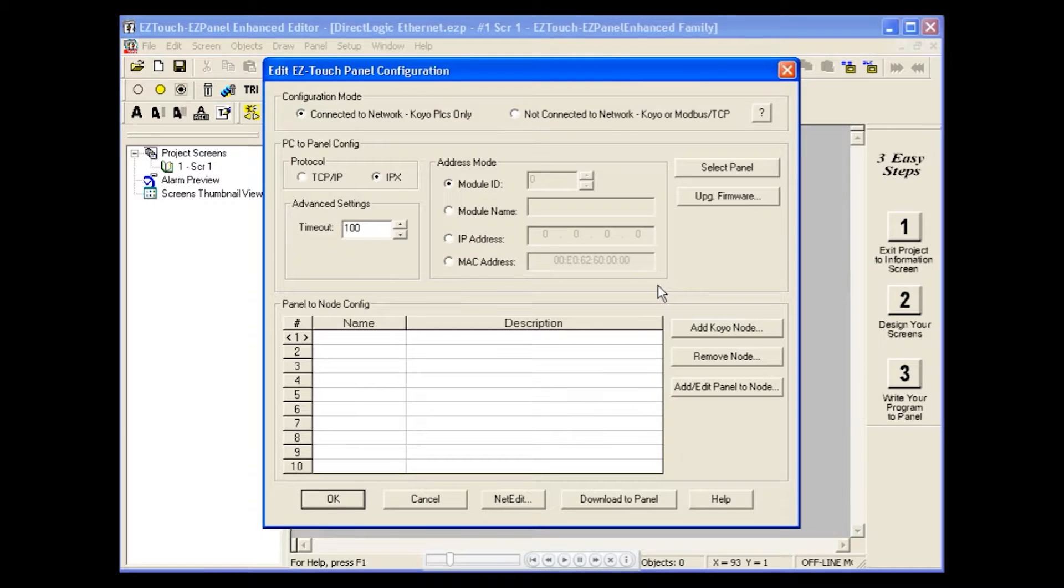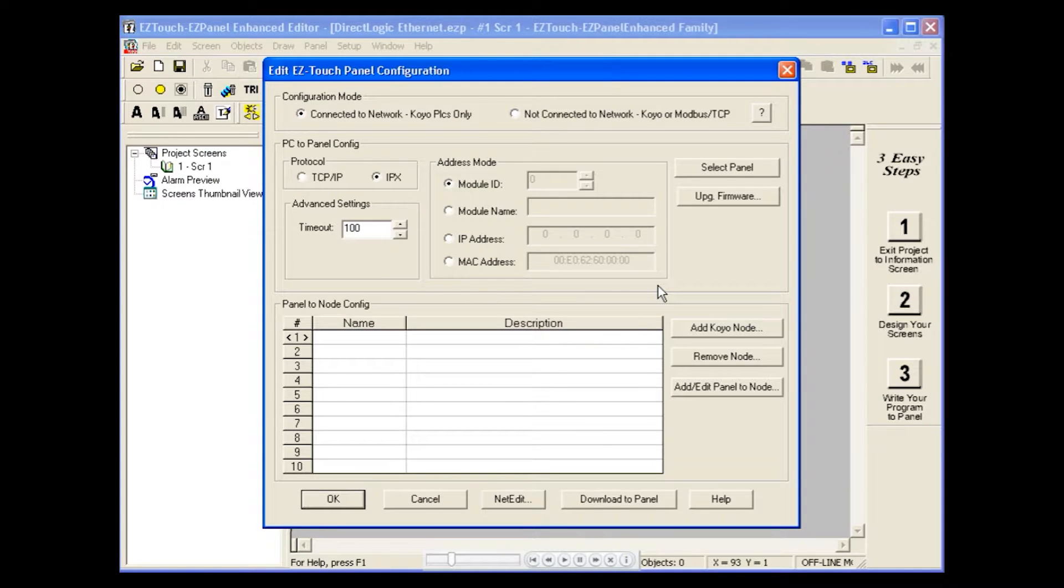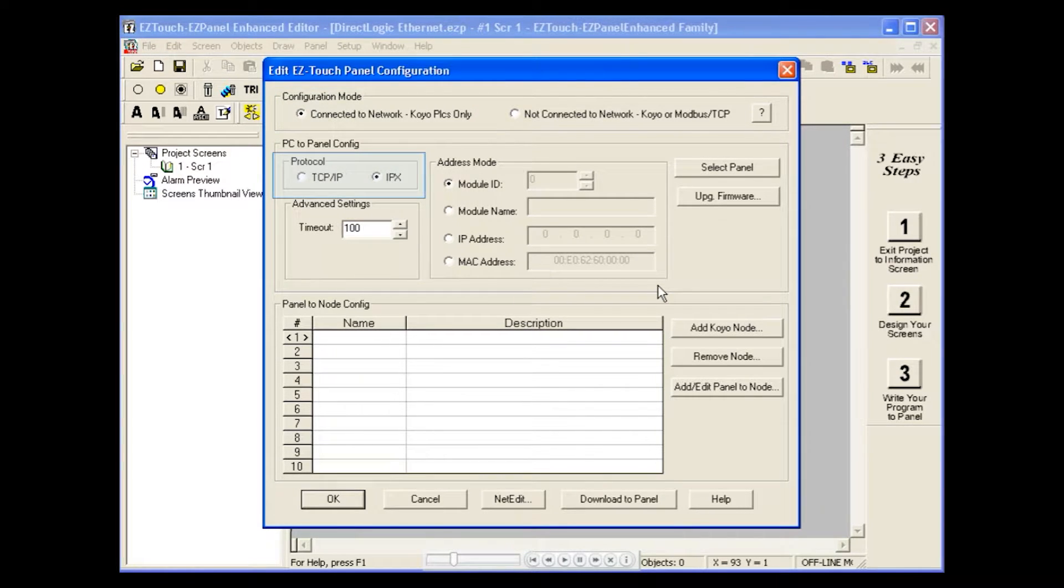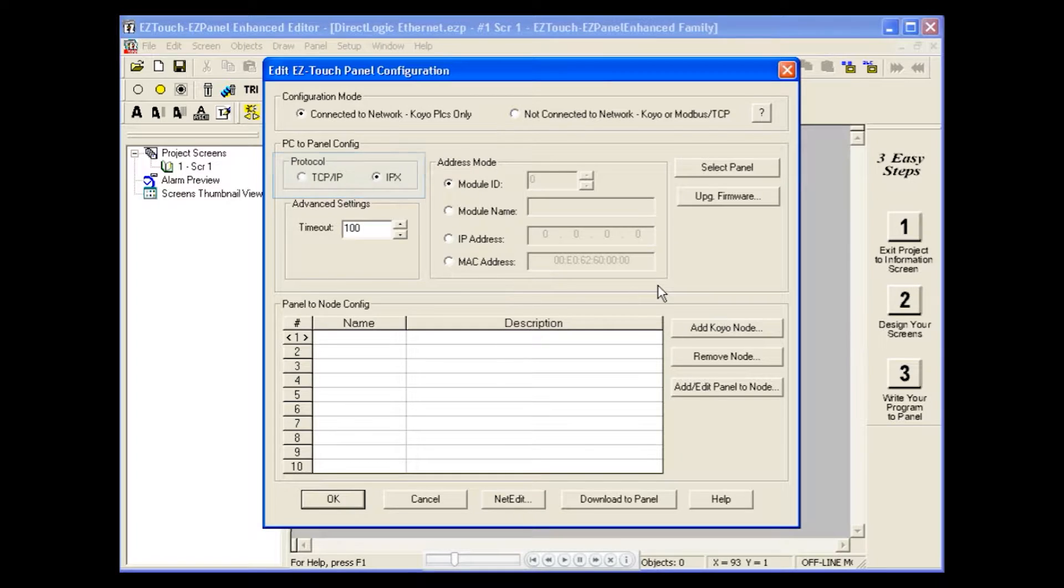Within our Configuration dialog box, first we'll select Connected to Network for our configuration mode. Next, we'll select the protocol, TCPIP.